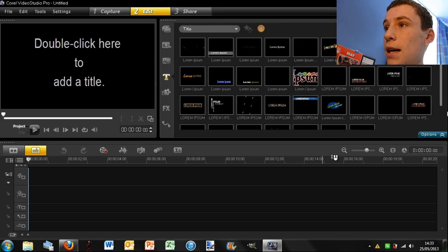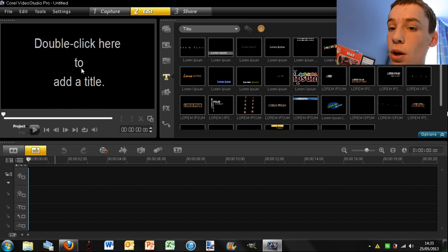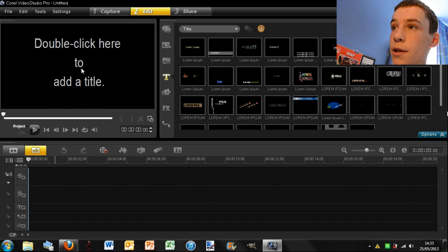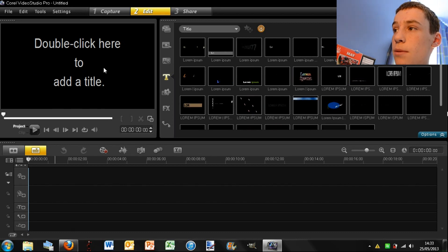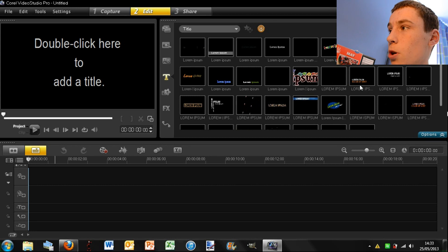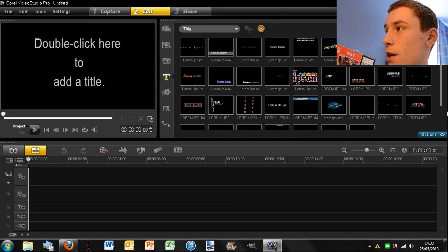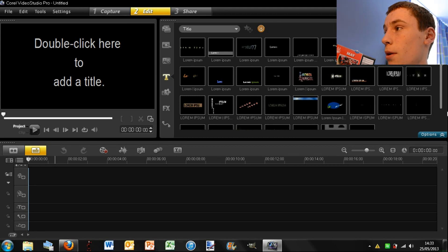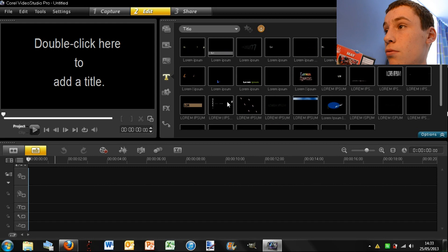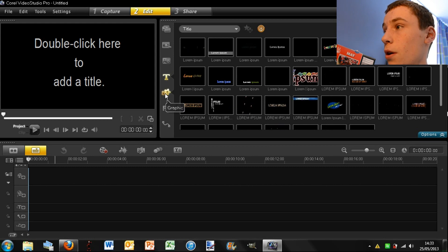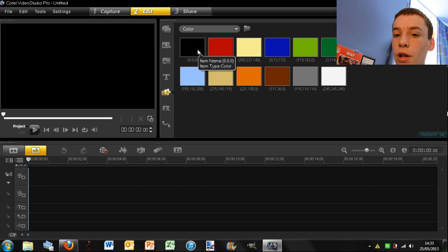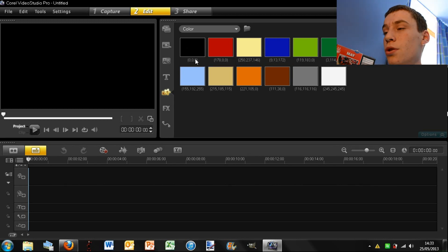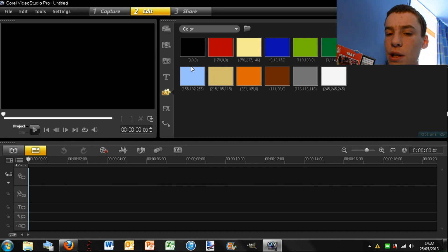Next up you have text. So what you can do is double click on this preview and you can type something in. Or you can have it come up in one of these cool funky ways here, which you might choose. I don't really know if I would use those.